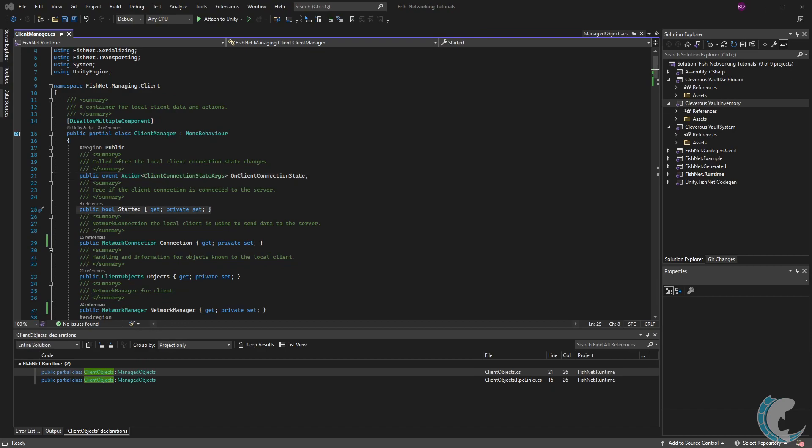Started is next, and this indicates if the client is started or not. In most cases, you'll be using isClient from network behaviors or instance finder.